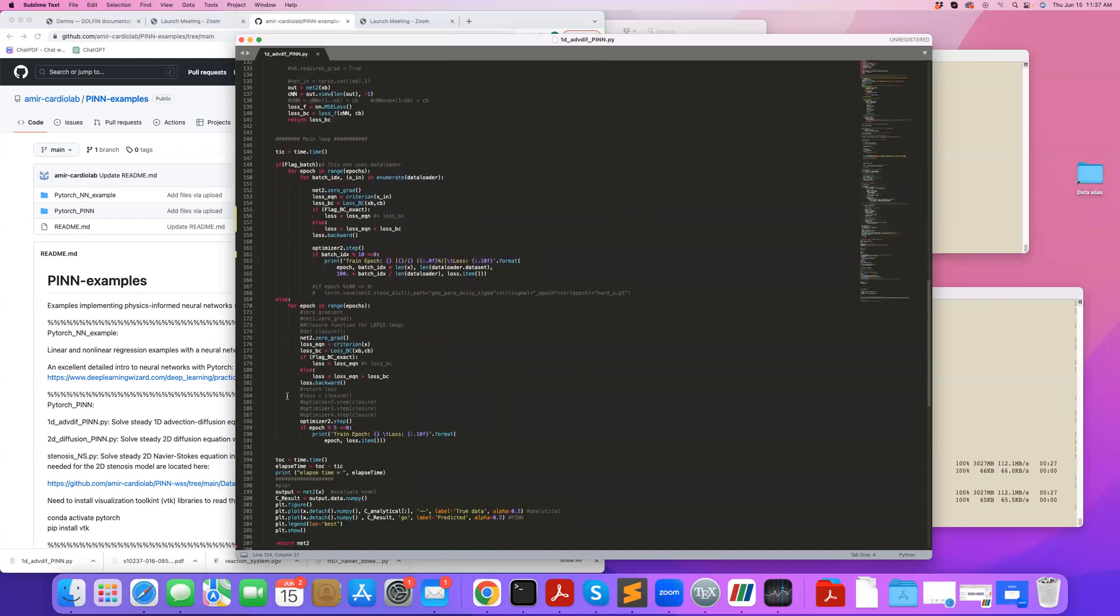Here I'm not using batching. I initialize the network. I define my loss equation from criterion. I define loss BC and I define my total loss.